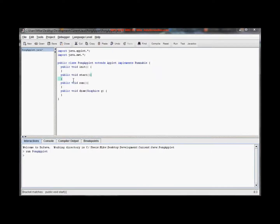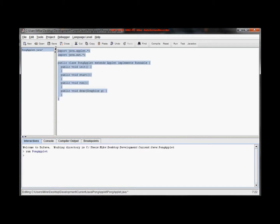Hey, how you guys doing? This is Mike again, here for tutorial number two in our Pong Java applet tutorial series, which will go past Pong but that's the aim right now. In the first tutorial we went ahead and created something that did nothing except create an applet, and in this tutorial we're actually going to get as far as drawing a little ball.